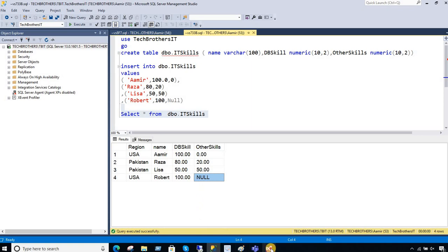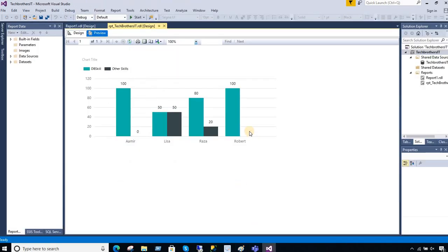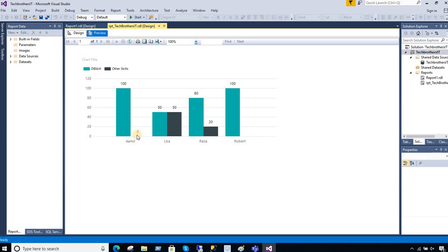So if you go back to the chart, it's very clear for Robert the data did not show because for other skill Robert has value null. So it's the same kind of trick we are going to play here and remove this zero.